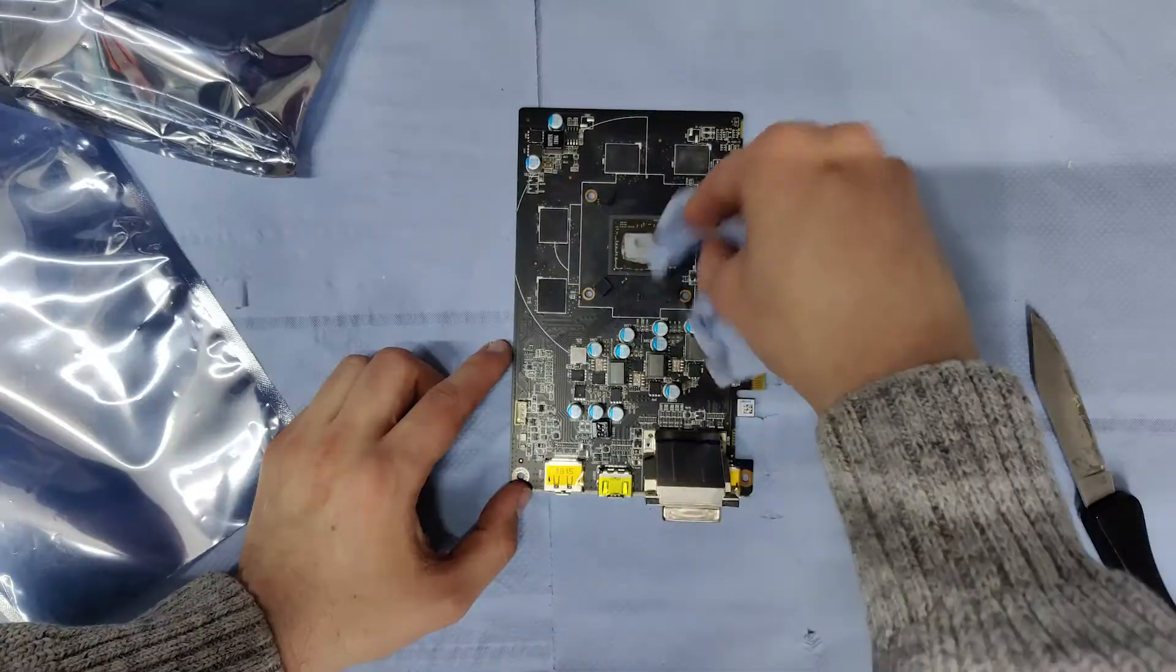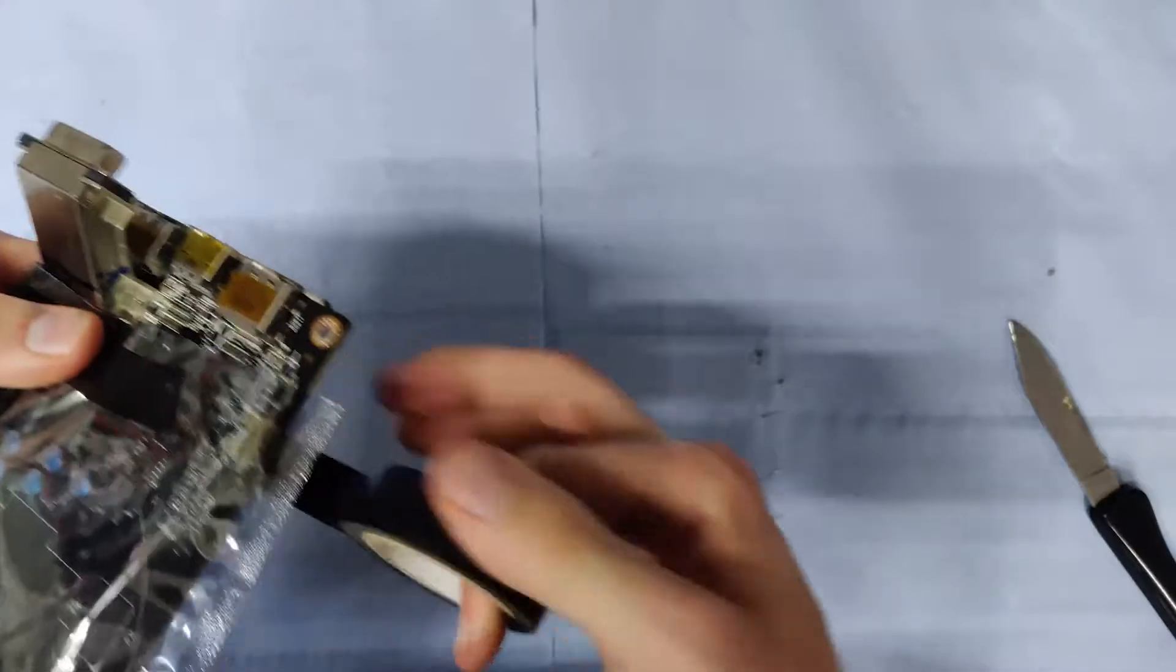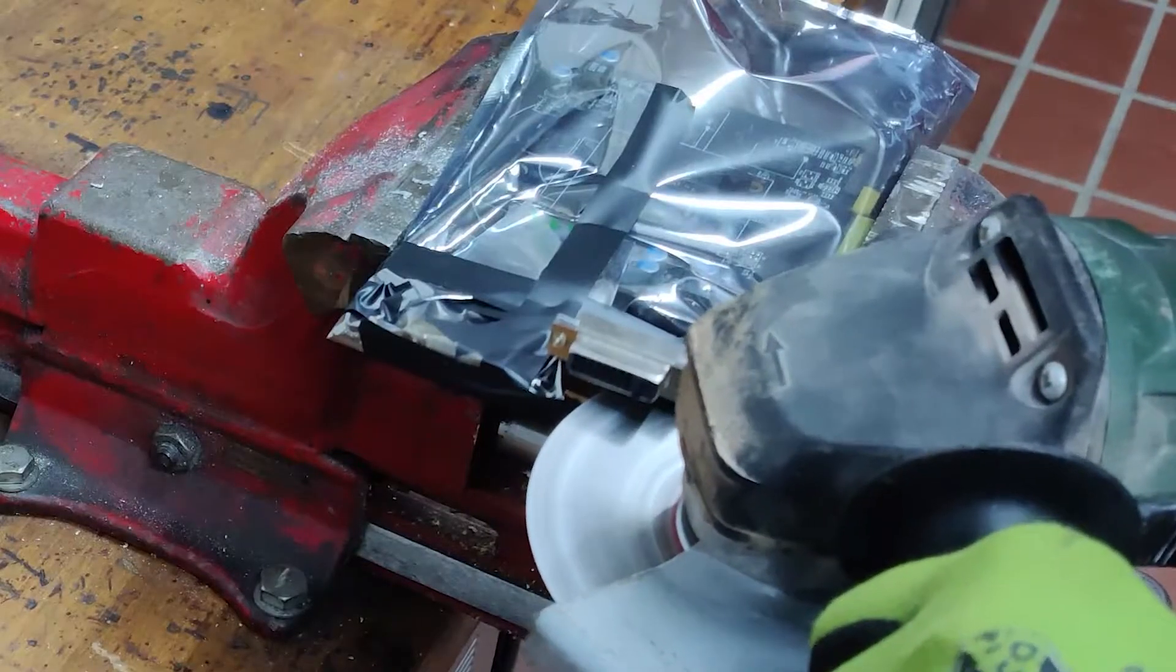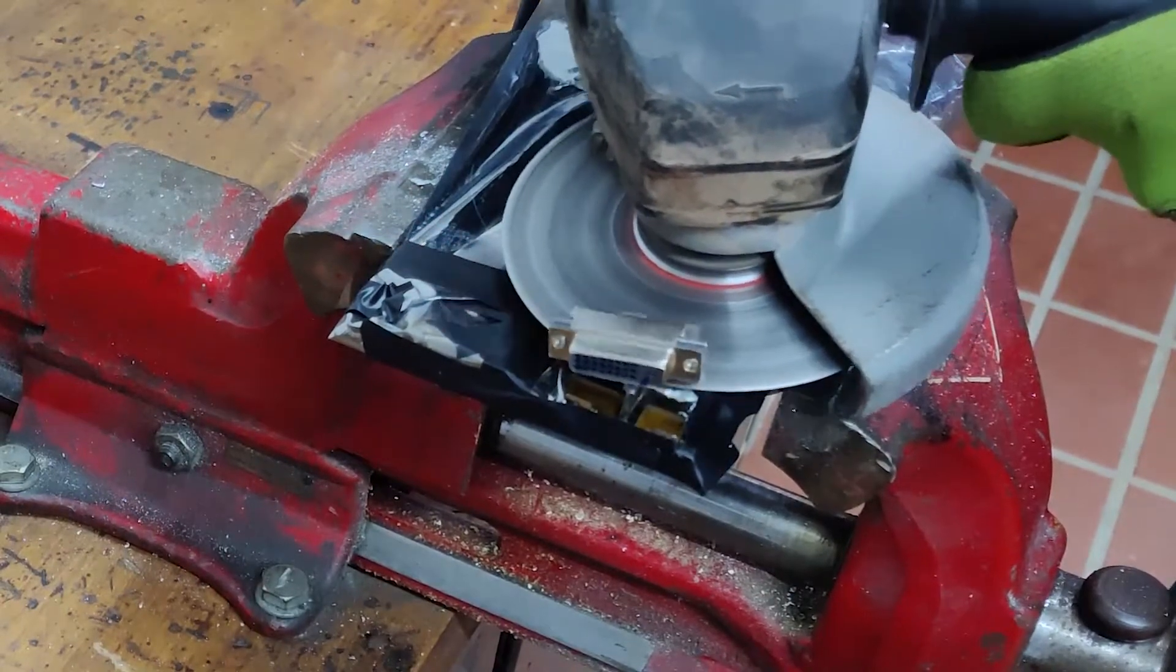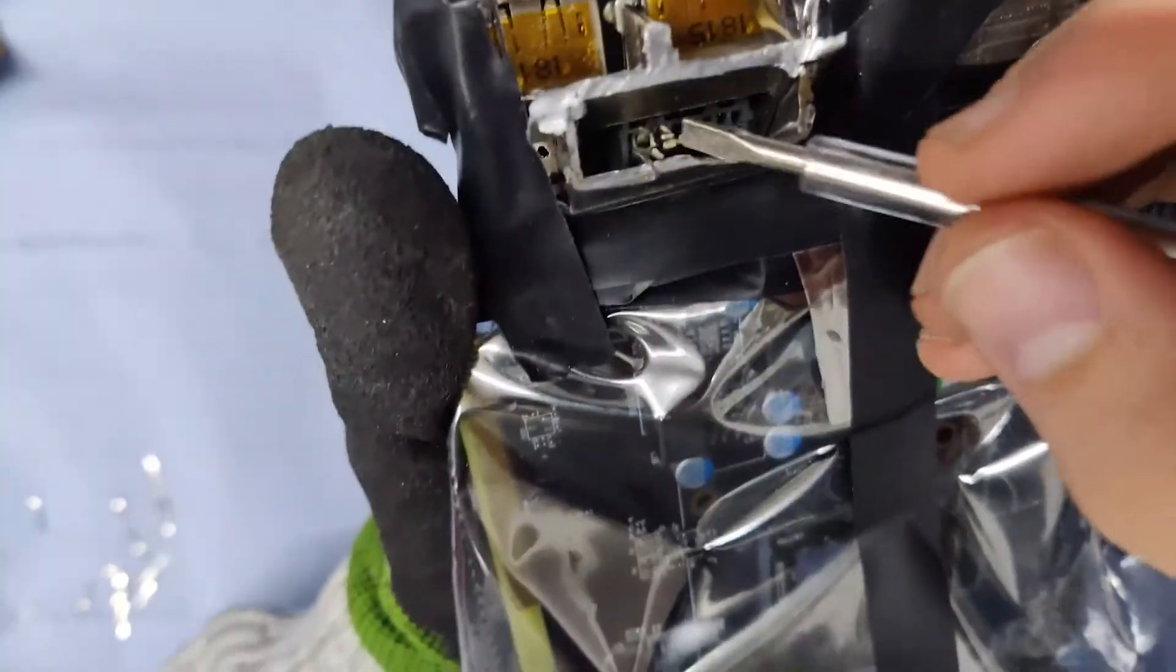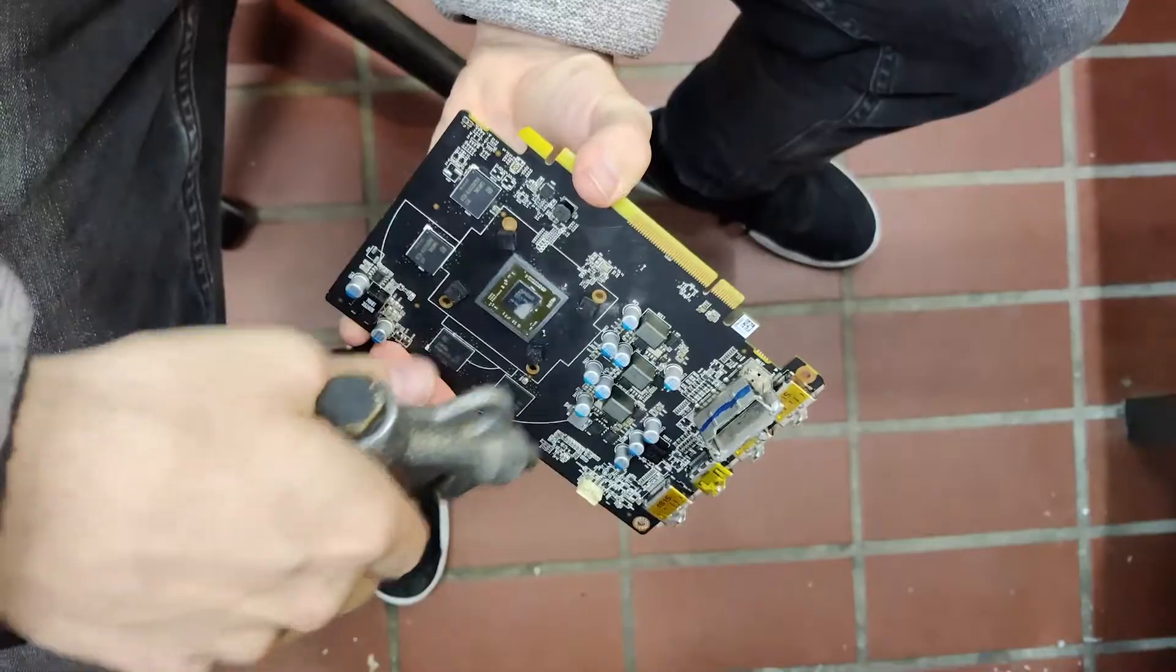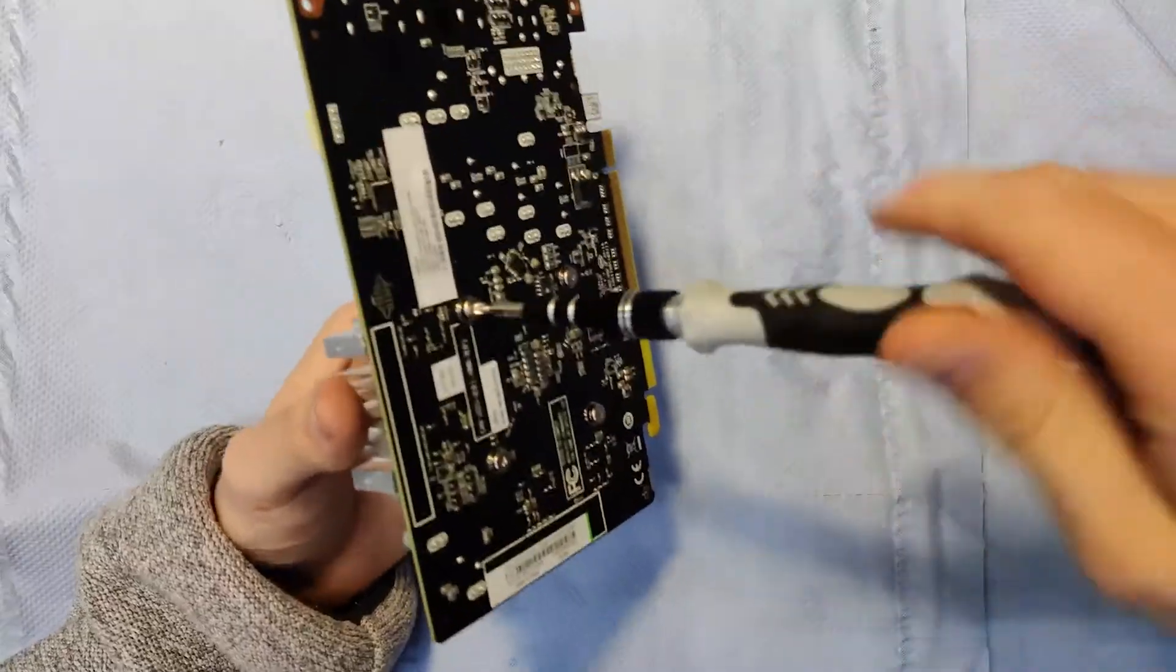After dusting off the GPU's PCB, I tightly wrapped it in anti-static foil and proceeded to cut off the DVI port with as much grace as angle grinders can provide. After pulling the remaining pins and giving the whole board a cleaning with nail polish remover and compressed air, it was time to repaste and reassemble.